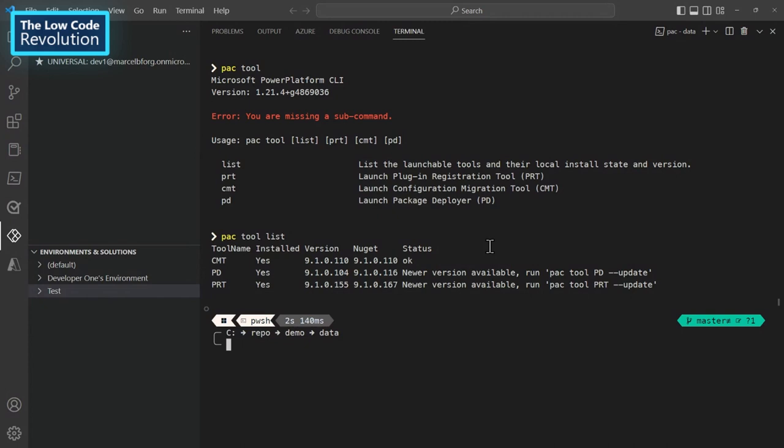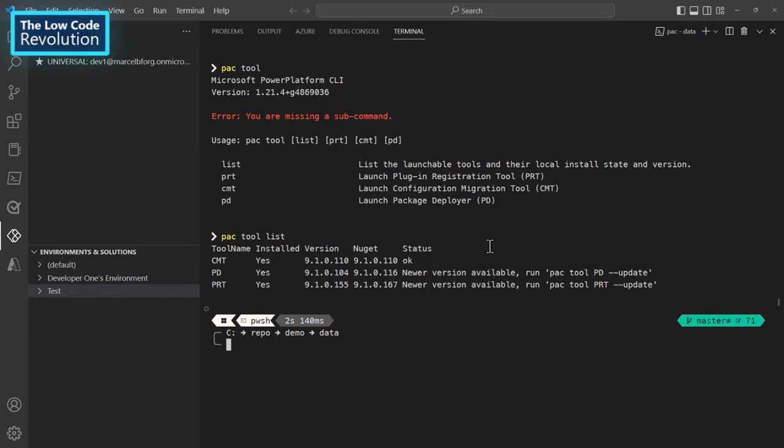So what I can do with this command group is I can install a tool if I don't have, I can update a tool if I already have, and I can also uninstall the tool if I want. And just to give a quick summary of the tools that we support today, we support PRT, which is the plugin registration tool, which is a tool used if you want to extend business logic.